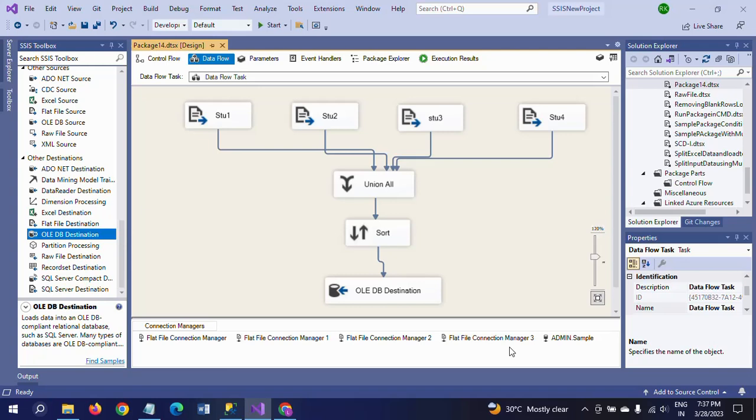All these records are unique records from the sources. Sometimes in real-time organizations you may get this problem. You will receive the same record from one source as well as in other sources. At that time, you have to configure your package in this way to delete duplicate records and get only the unique records into the tables.